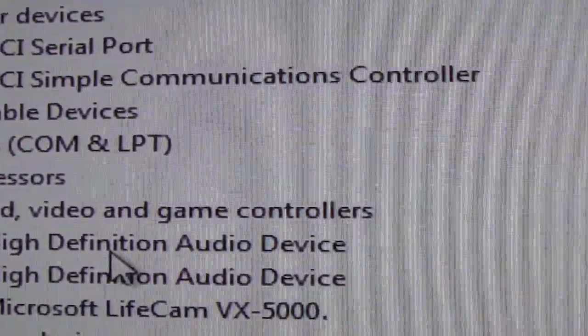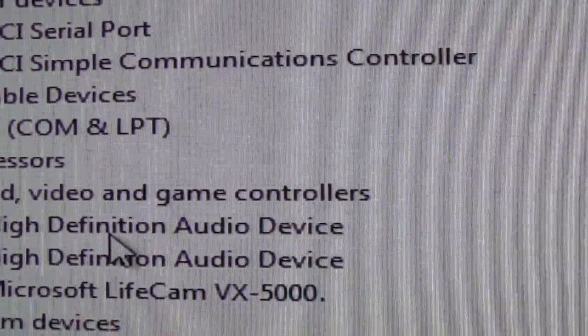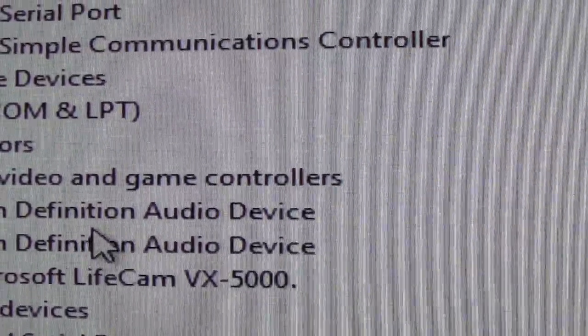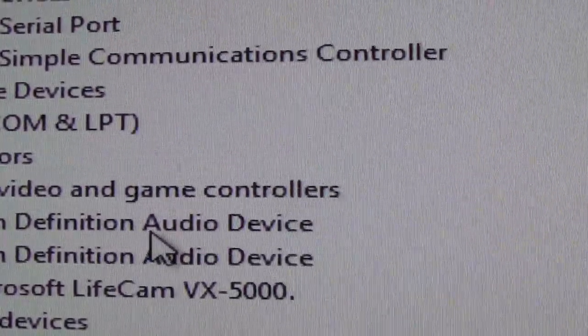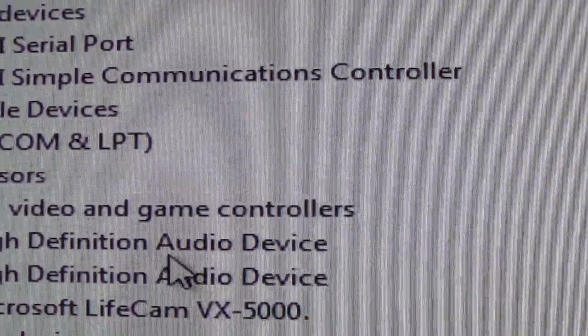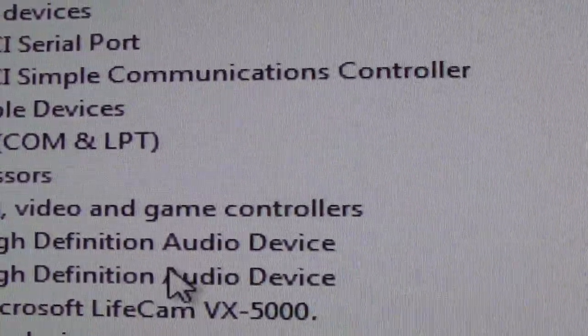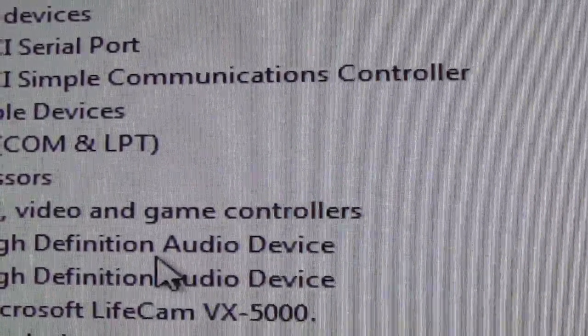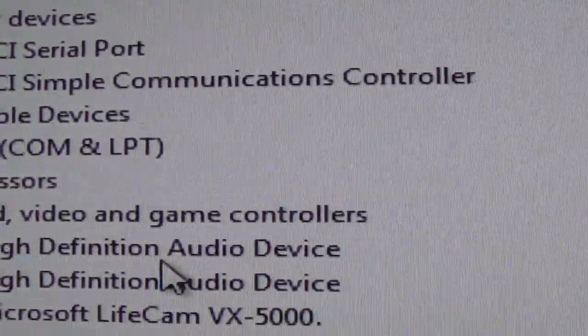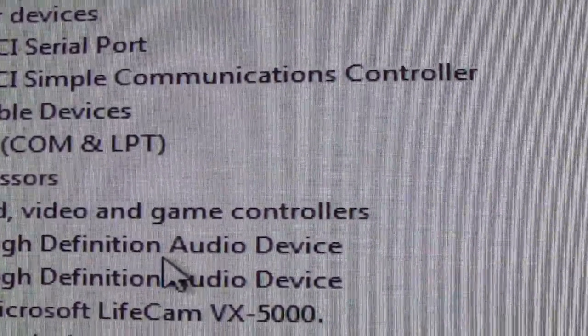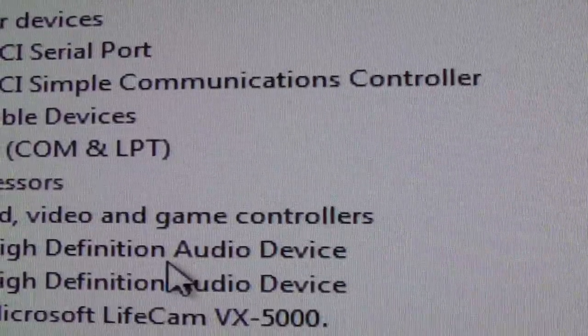High Definition. So we got our High Definition and we didn't have that there before. We only had one of these listed before. We didn't have both of these. So we know that something's changed now.